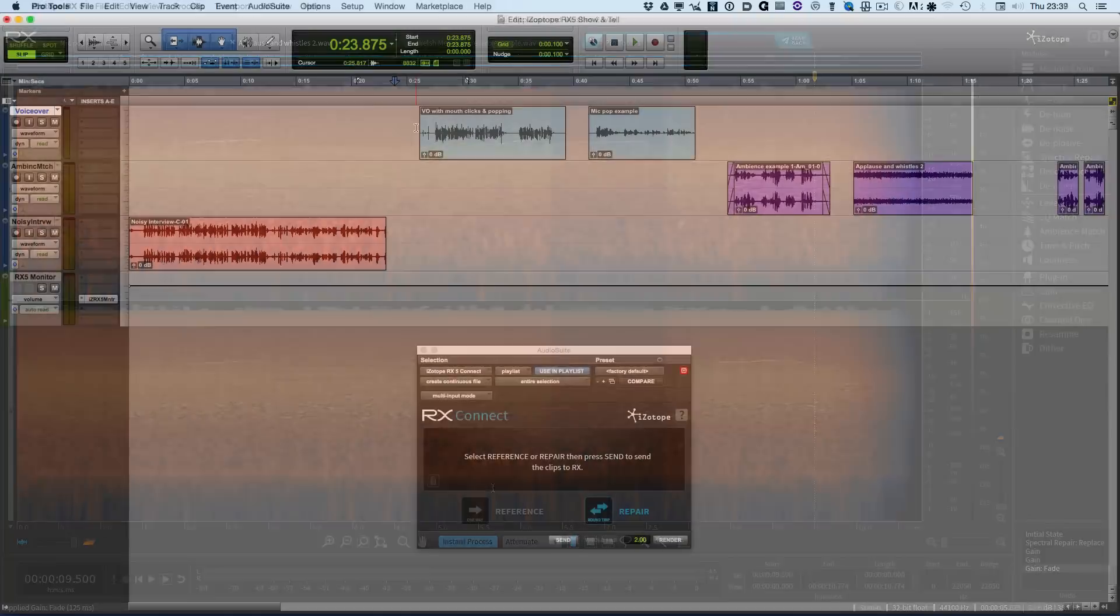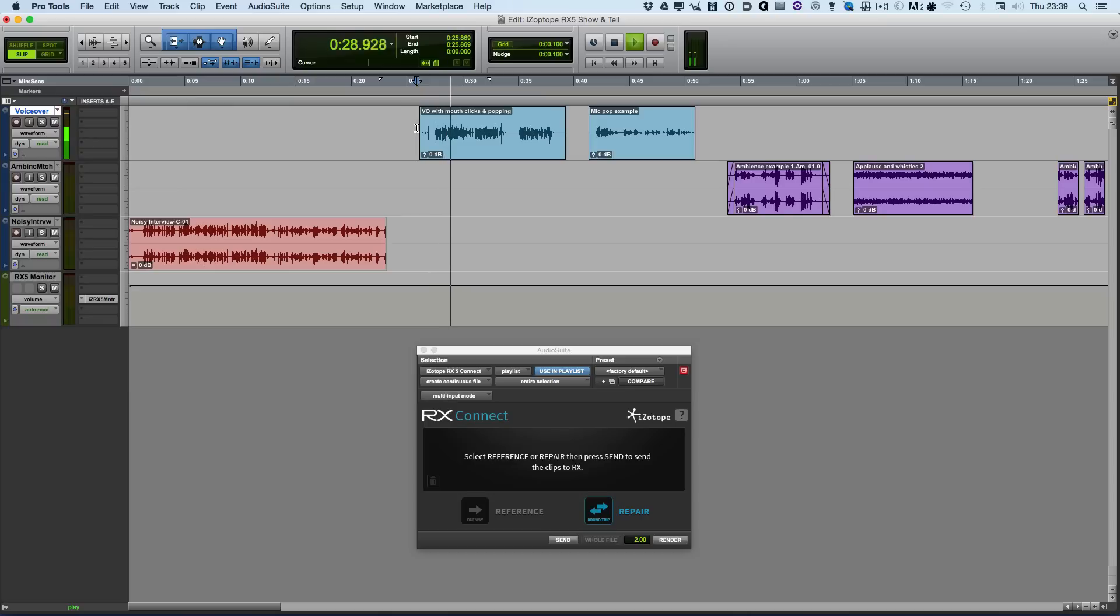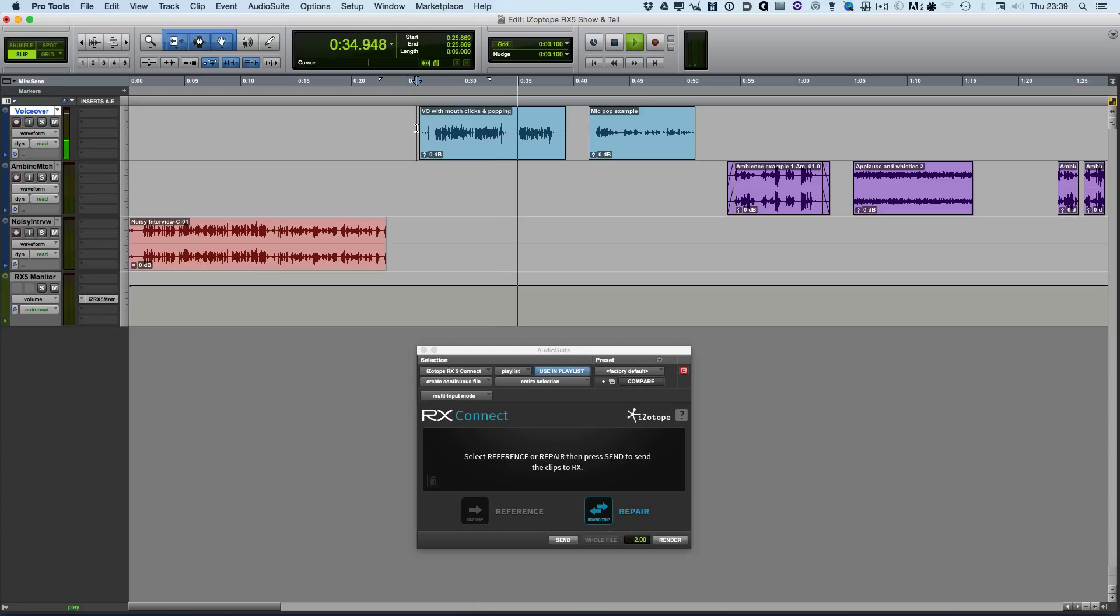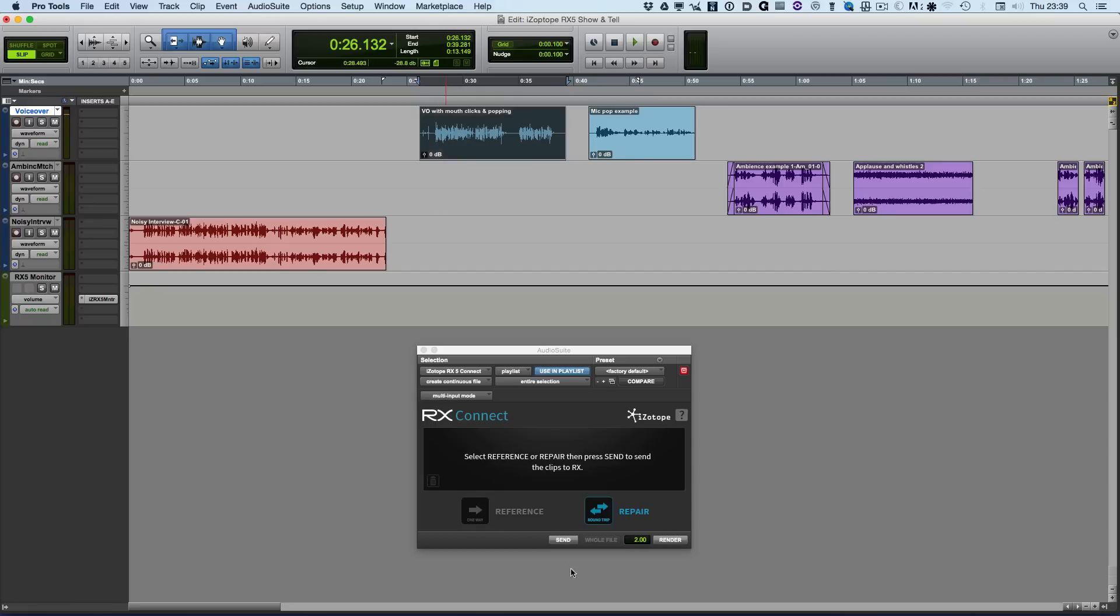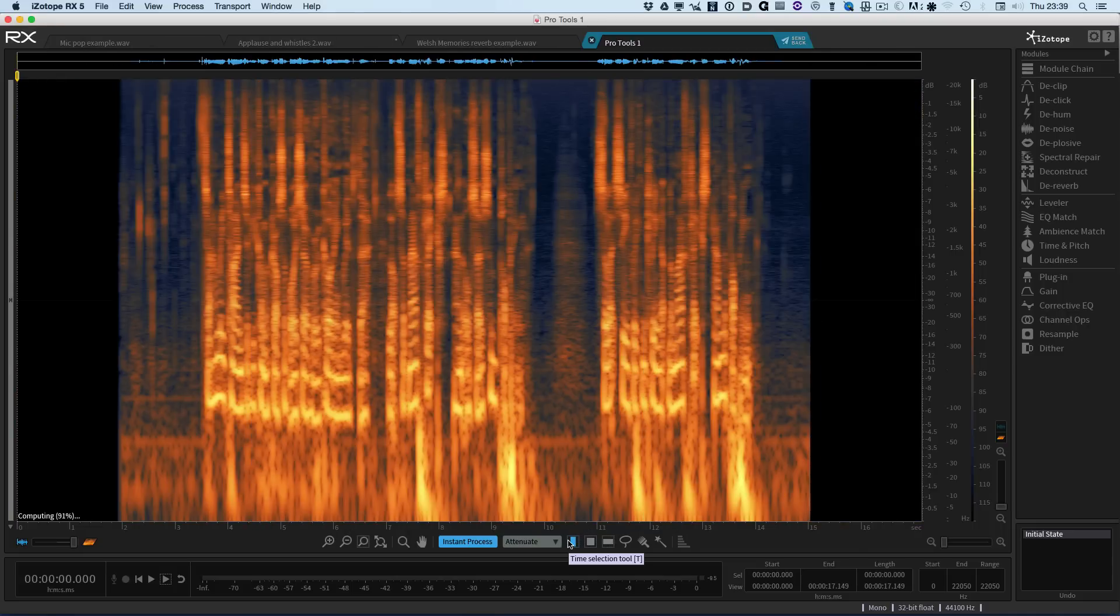Back into Pro Tools. I've got a clip here with a range of little issues. So how many times have you come across a voiceover recording with lots of mouth clicks and also some popping? So let's see if we can clean up the mouth clicks and the popping. So what we can do is highlight that and send that to RX5.